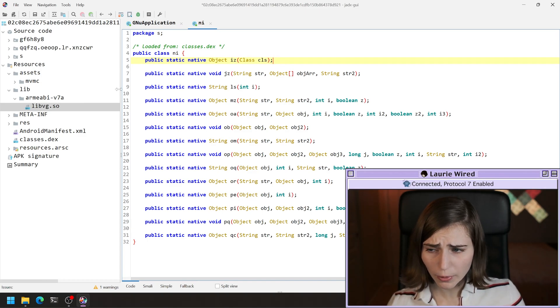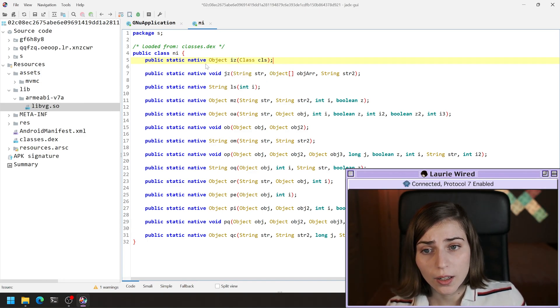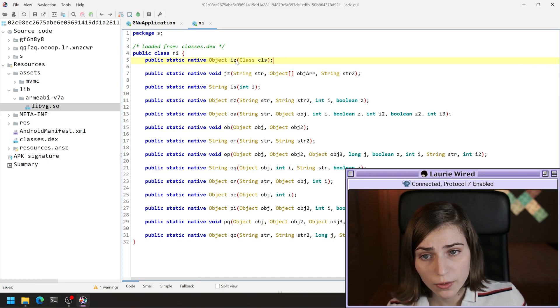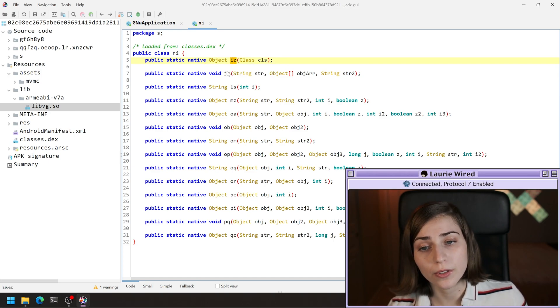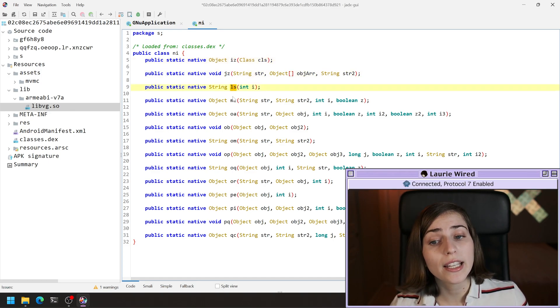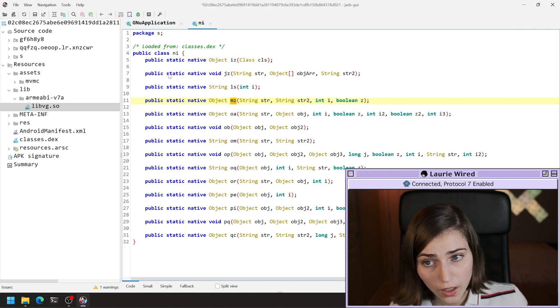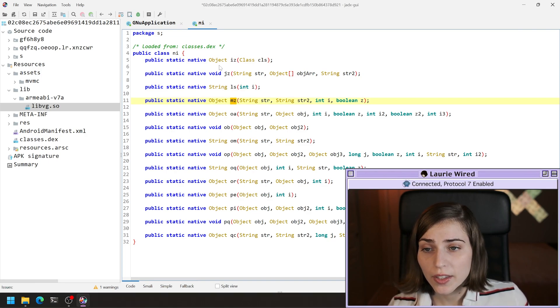If I went and looked at this binary, I would find different methods for each of these method declarations inside of my Java code. You can see that this one, let's look at the top one here.